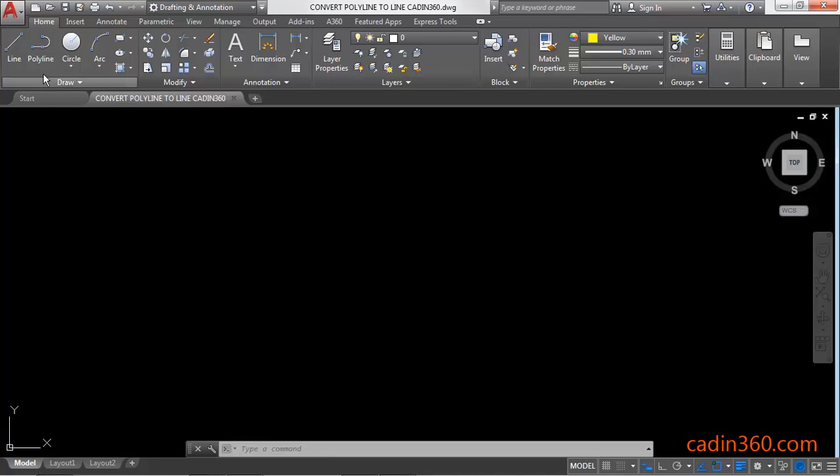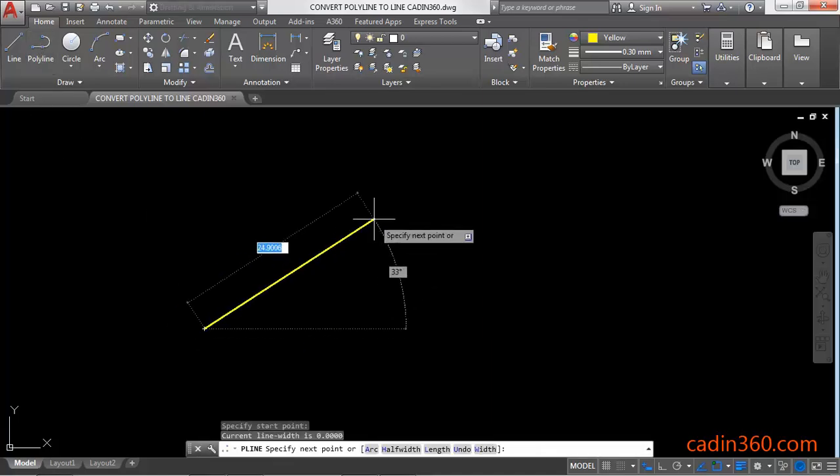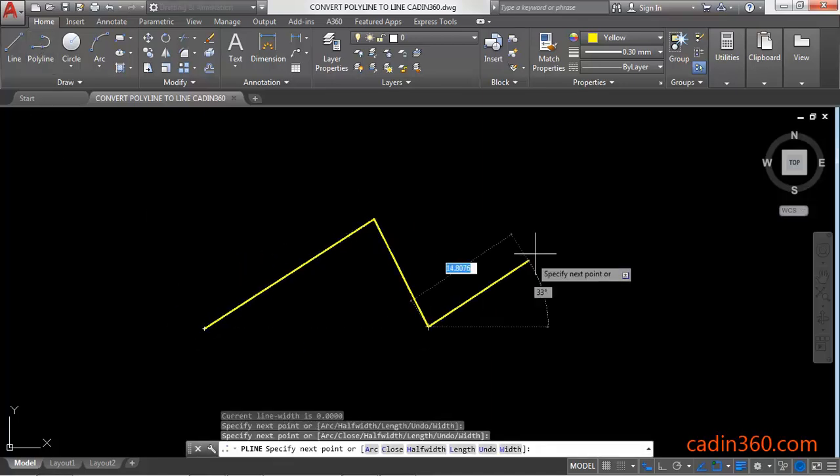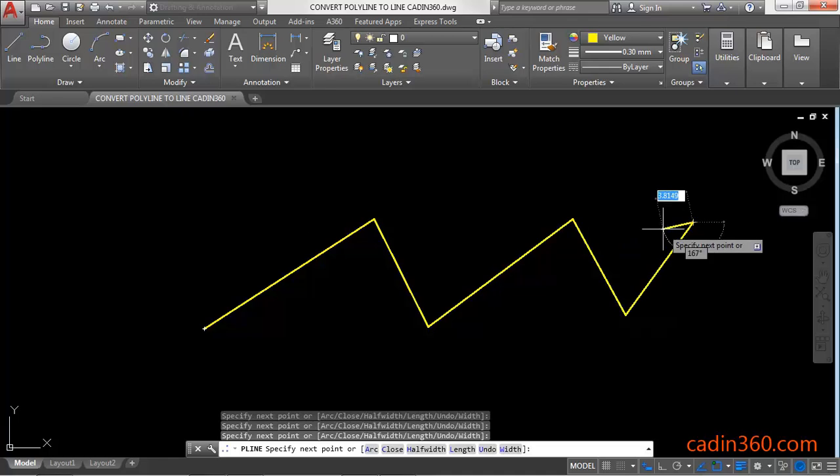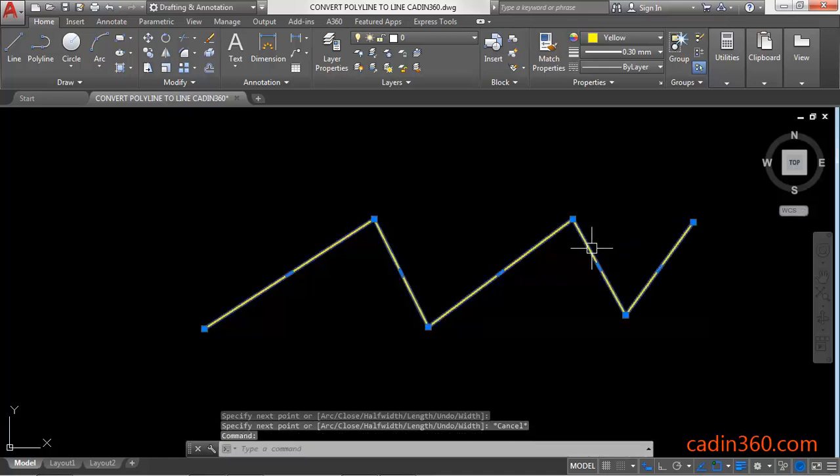First of all, create a polyline. Ok, so this is a polyline.